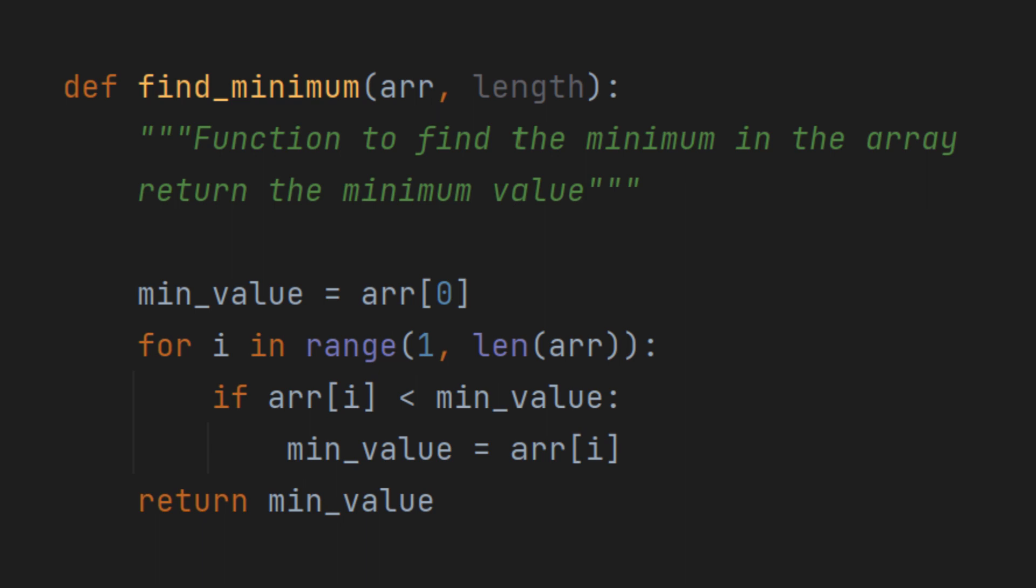Next, we use a for loop to iterate through the array from the second element, that is index 1, to the last element.